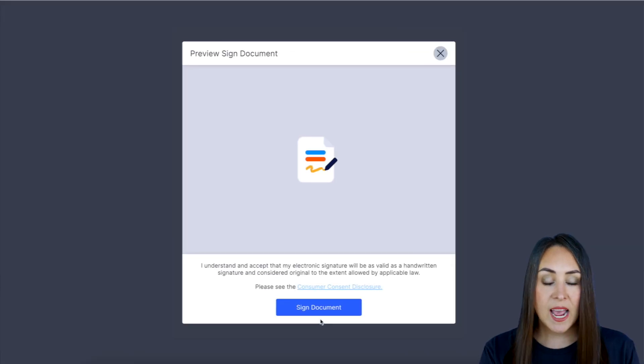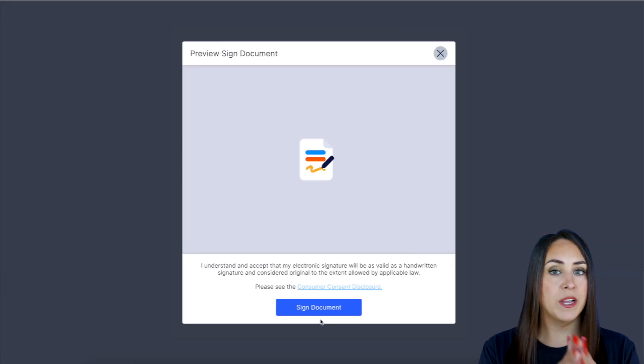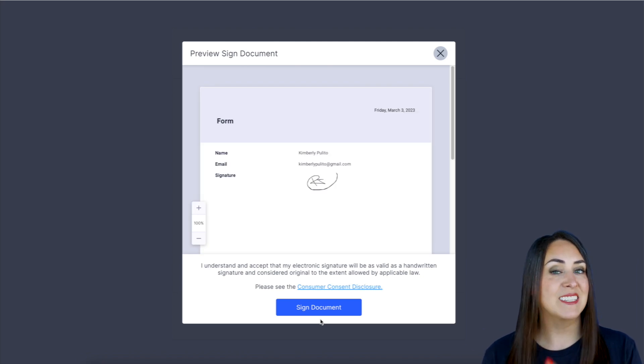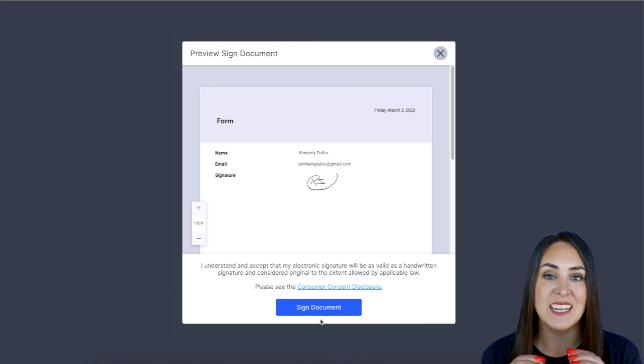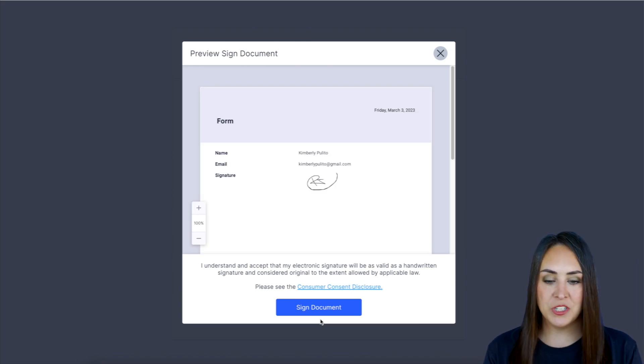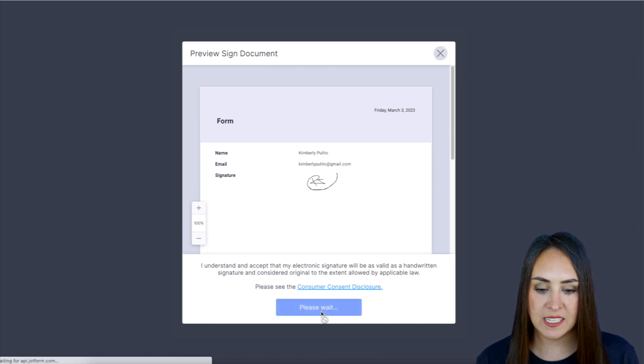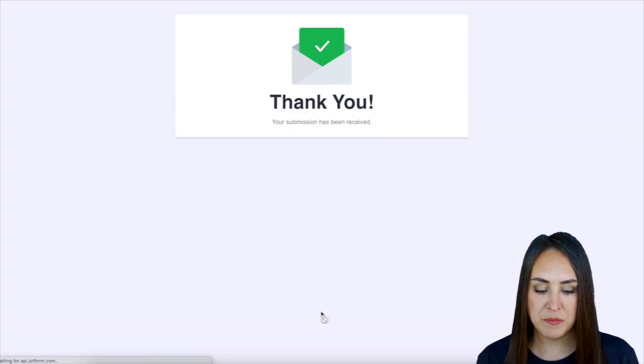And now that we are powered by JotForm Sign, we have this consent disclosure added in, which is awesome. So yes, I want to go ahead and consent. Let's sign this document.